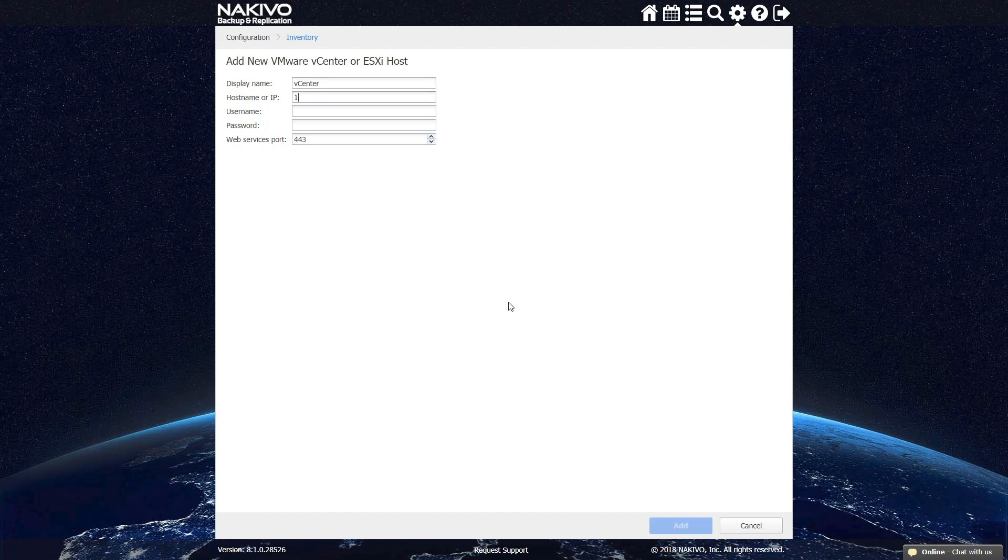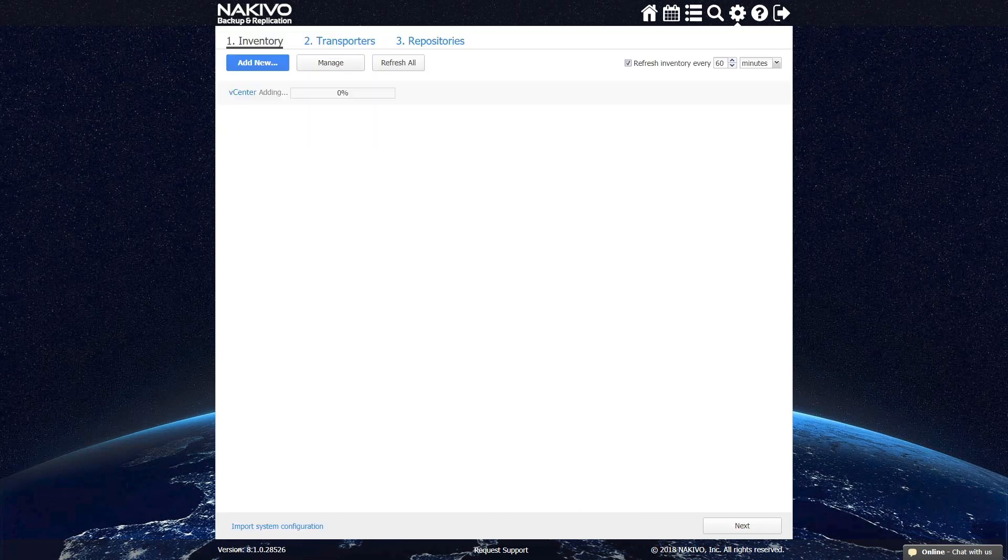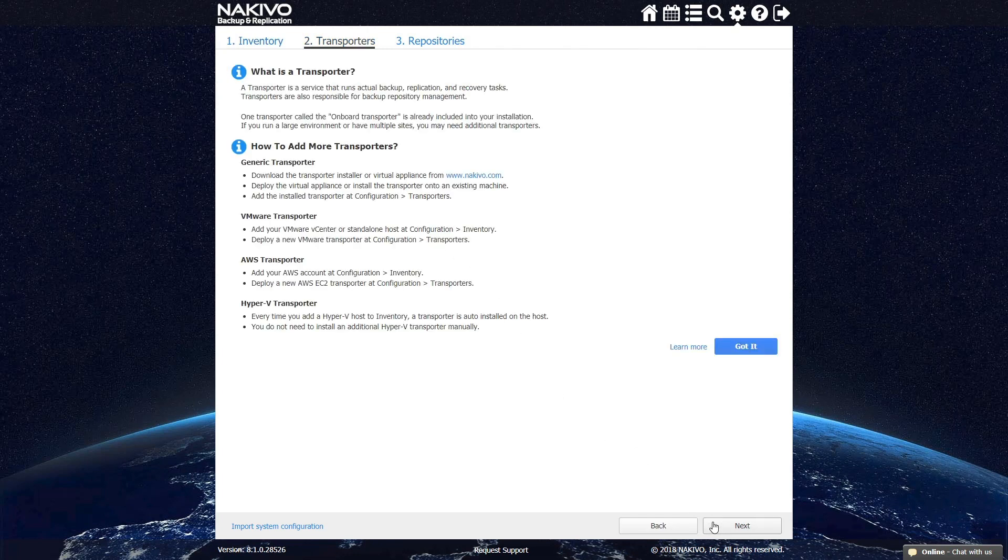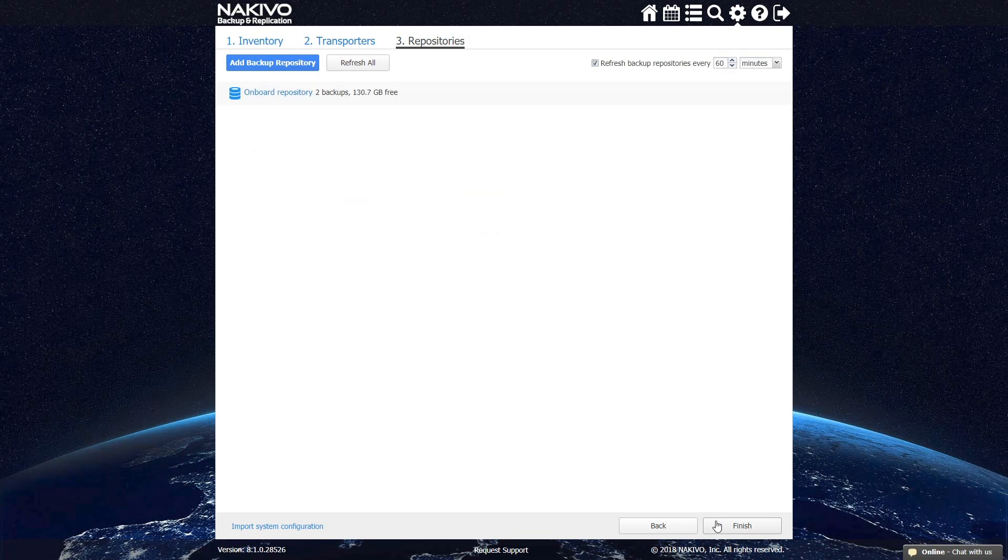Name your host by entering its name in the Display Name field, then enter the IP address of your host, login, and password. As you can see, it takes only a few moments to prepare your appliance for the first data protection job. Now your appliance is all set up and ready for use.